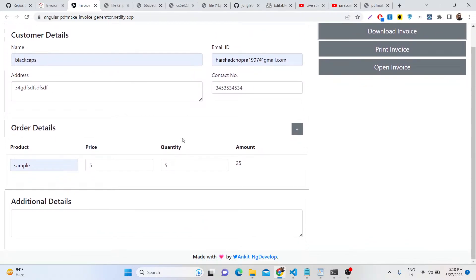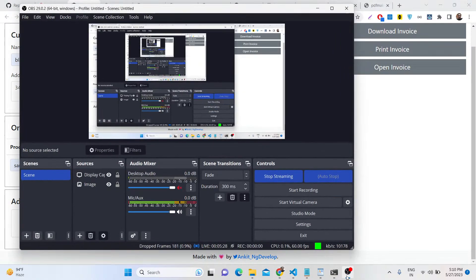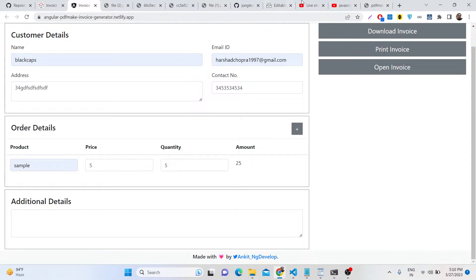This is the application. You can purchase the full source code by going to the description link. Thank you very much for watching this live stream.